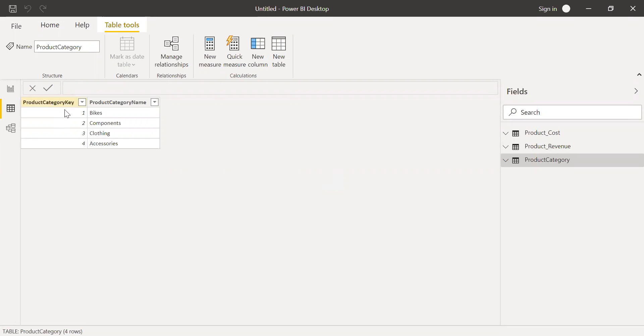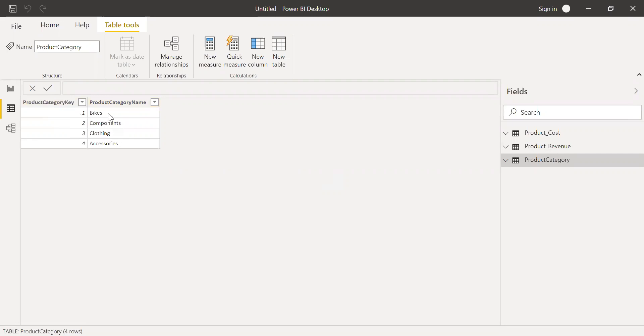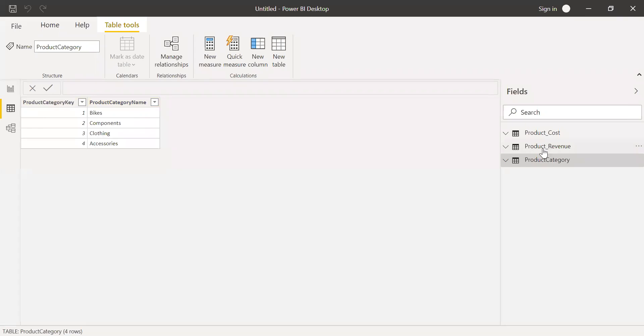It has unique ID or key ranging from one to four. Everything is unique. Product category name. You have the name given to each category. One stands for bikes, two components, three clothing, four accessories.